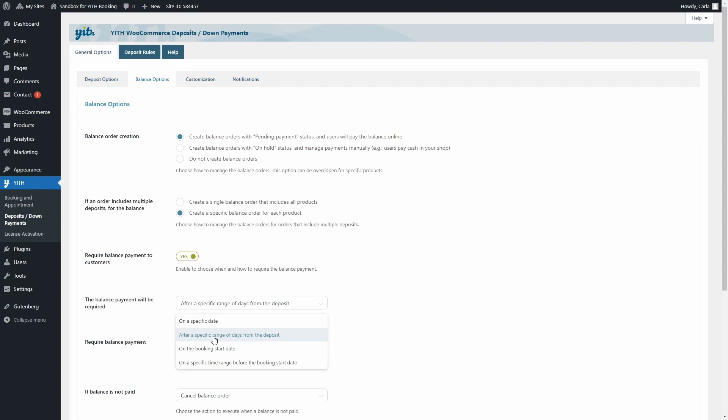but the integration with booking and appointment adds these two new options. On the booking start date and on a specific time range before the booking start date. This is a great new feature already used by popular websites like Airbnb that request the balance payment seven days before the booking start date, for example.